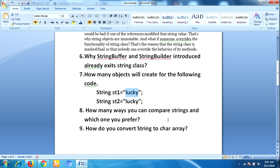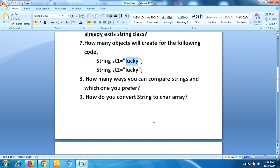The next question is: how do you convert a String to a char array? There is a method in the String class for this — the toCharArray() method. Using the toCharArray() method you can convert a String to a char array.